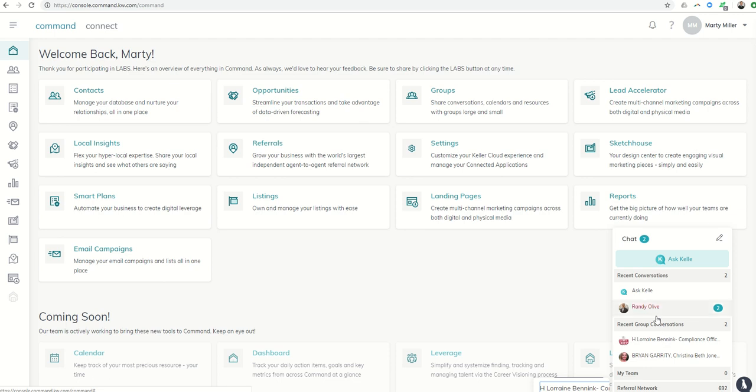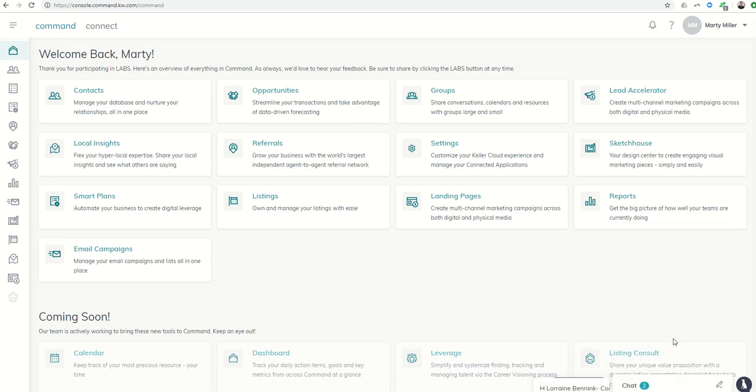But that's it. That's today's 66 day challenge. Get into the chat function today and start a chat with somebody. Heck, you can even do it with me. I'd love to hear from you or do somebody in your market center, your leadership, etc. Just tell them you hope they're having a good day or something along those lines.